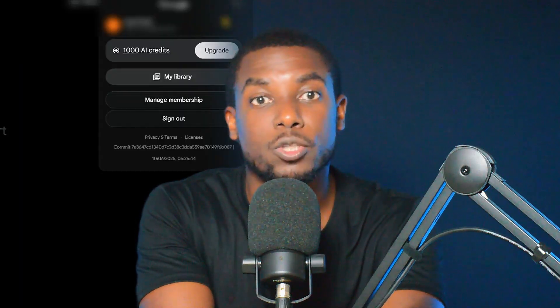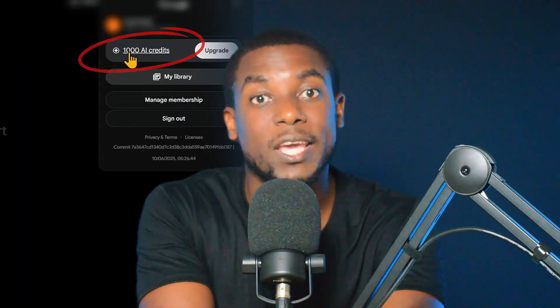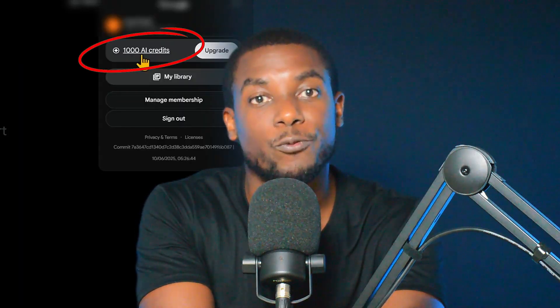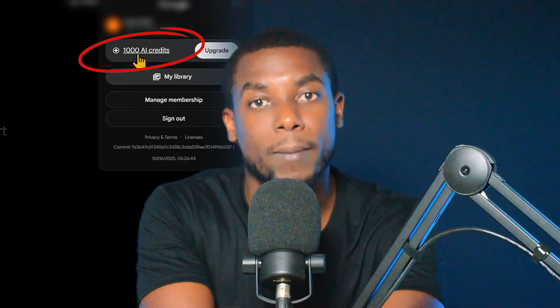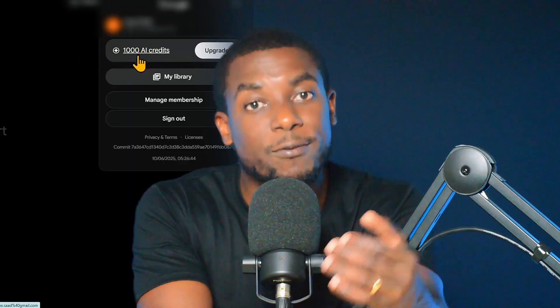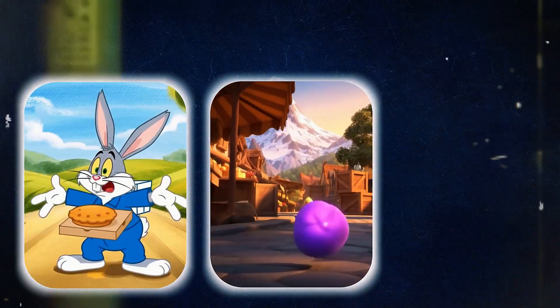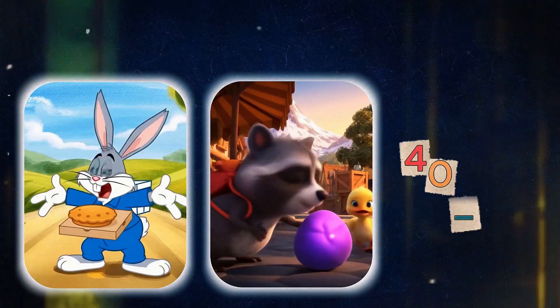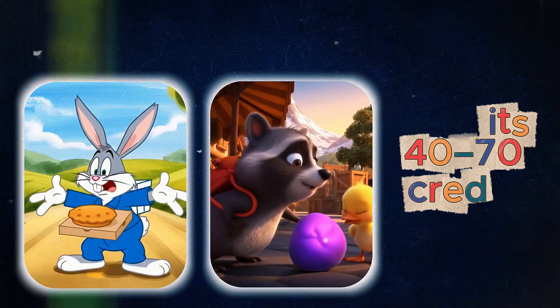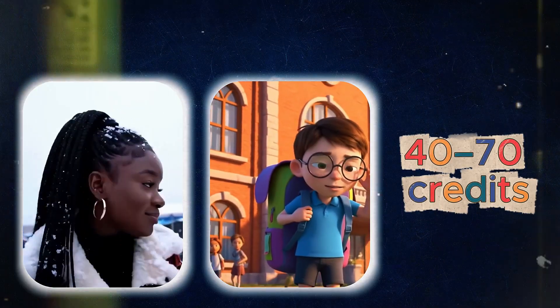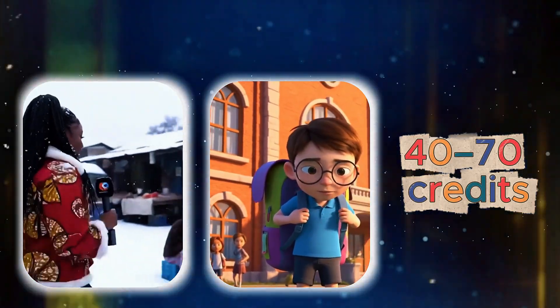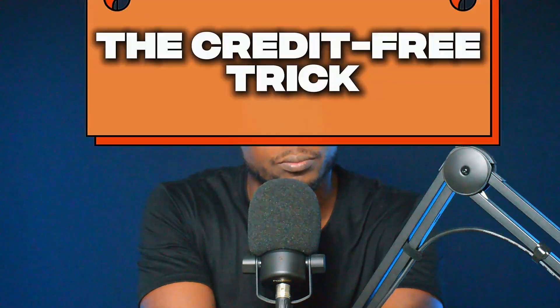But here's the catch. The official method uses your credits. You get 1,000 free credits per month if you are using Google Pro, and each video takes around 40 to 70 credits to generate — unless you know the method I am about to show you.